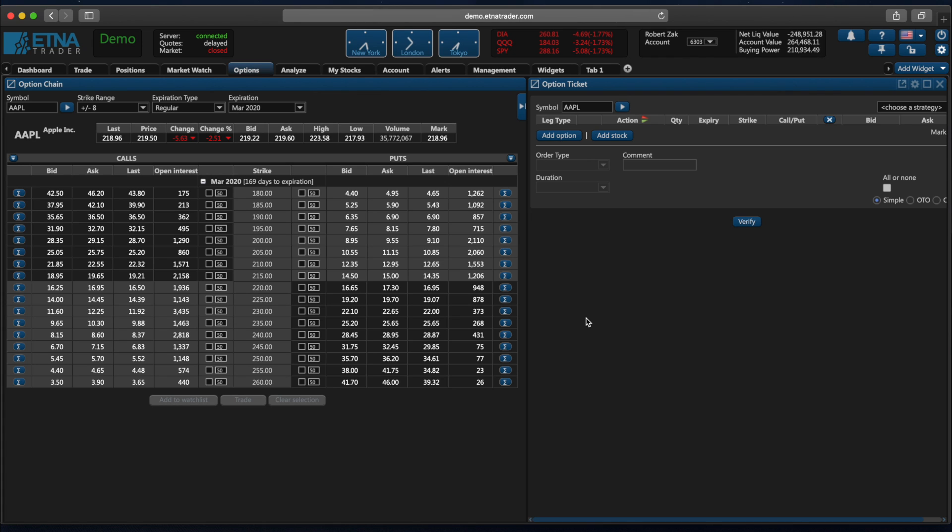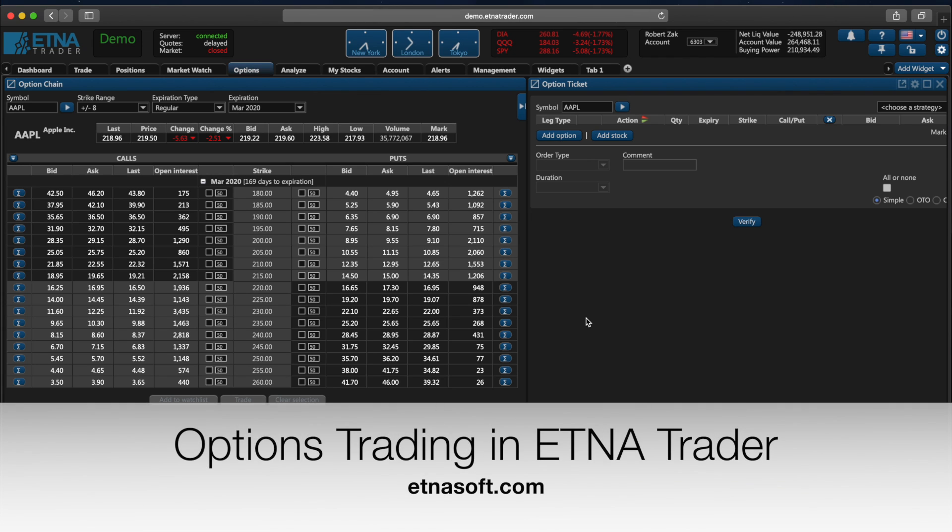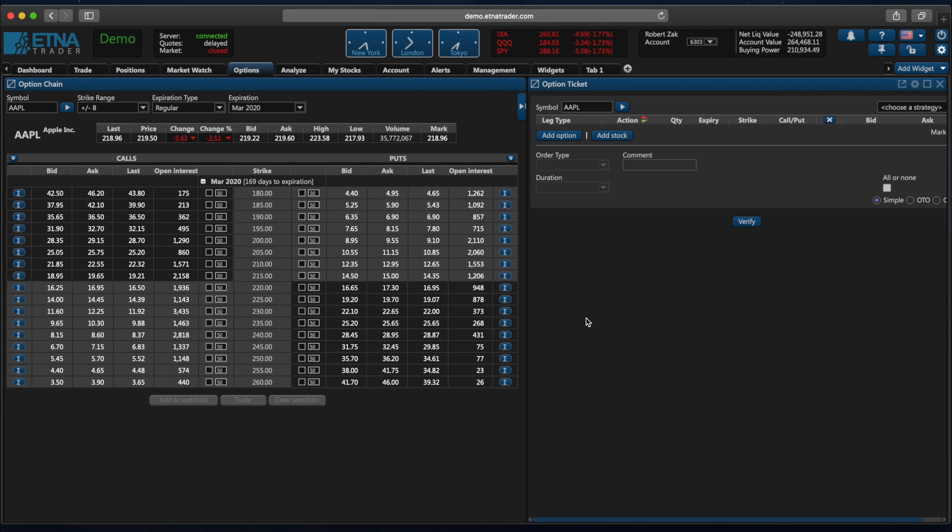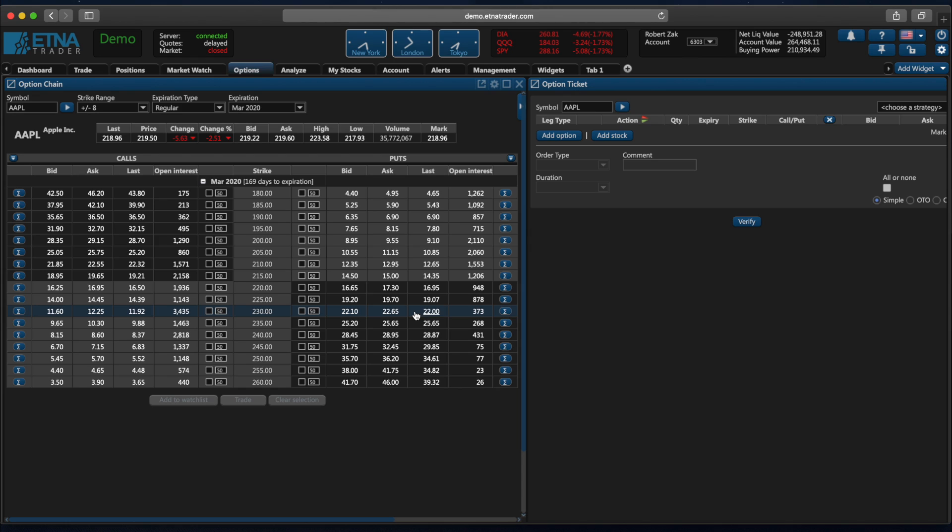Hi, in this video we're going to show you how option trading works in Aetna Trader. For this purpose we're going to use our free option trading simulator available at ethnosoft.com. Our platform offers rich options trading functionality that enables traders to view option chains, calculate the projected profit and loss for a specific option, as well as estimate the probability of the underlying security reaching a specific price.